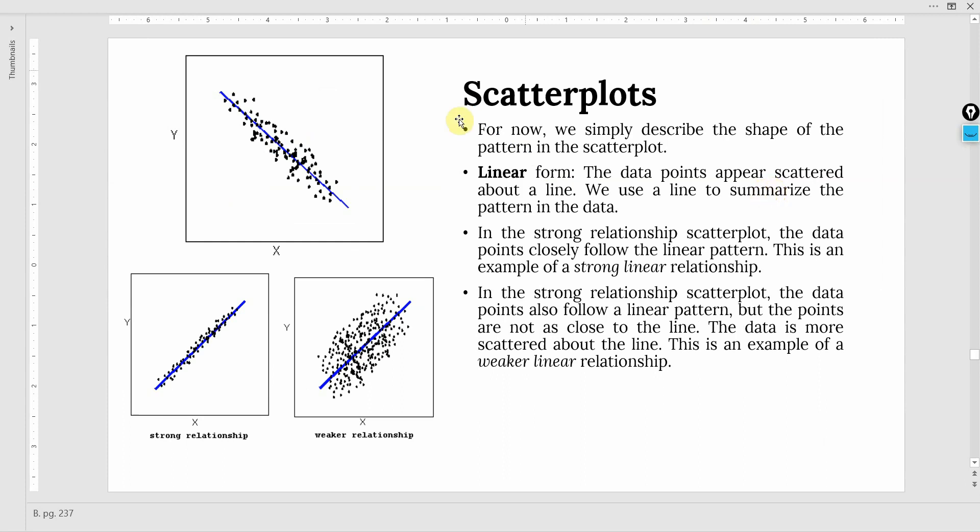For now, we simply describe the shape of the pattern in the scatter plot. Linear is the form that we are focusing on. The data points appear scattered about a line. We use a line to summarize the pattern in the data.